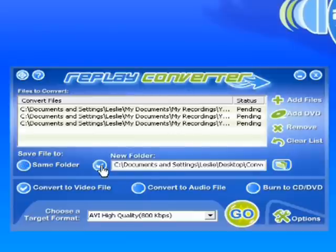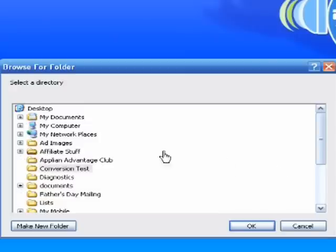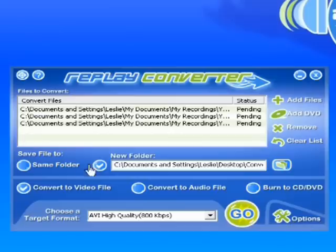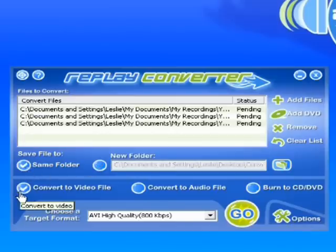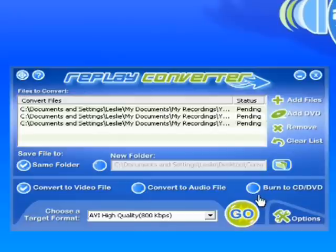But if I wanted to make it to a new folder, I would just click on that, and then I can browse and make a new folder. Easy enough to do. But I'm going to save it to the same folder. Do I want to convert to video file? Do I want to convert to audio? Or do I want to burn a CD-DVD? I actually want to burn a CD-DVD.